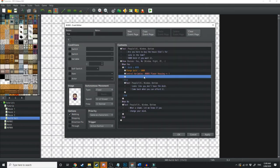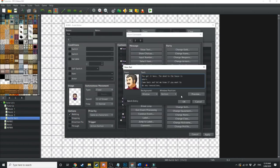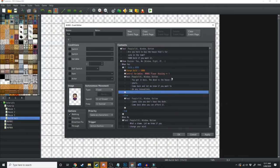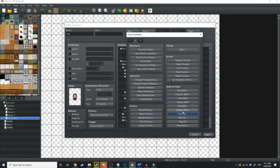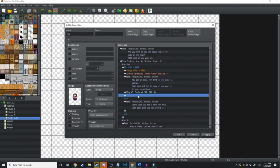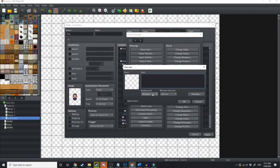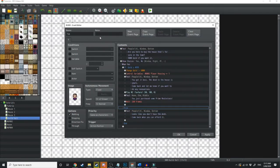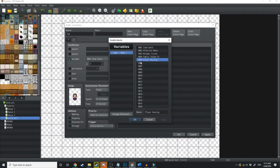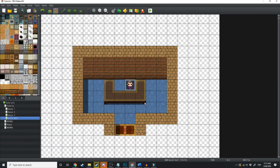Now, if the player does have more than 4,999 gold, then, firstly, we're going to take that gold off him by going to the first page in the event commands, changing gold and decreasing 5,000. Then, we're going to control variable and we're going to change the variable player housing to add 1. And then, Tim's just going to say, You got it, boss. The deed to the house is yours. Come back and let me know if you want to do any renovations. Then, after that, we're going to play an ME. And we're just going to play Fanfare 1. So, we're going to hit OK. And when it plays the ME, its text is just going to pop up and say, You just purchased some prime real estate. And then, from here, we're going to create a new event page. And now, under the variable, we're going to check that the player housing is set to 1. Now, let's quickly test this one out.